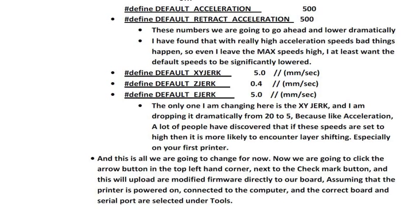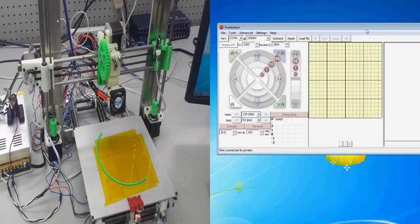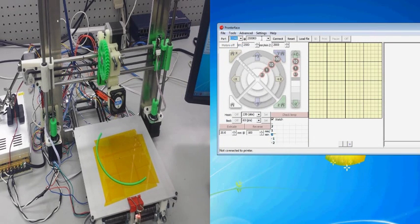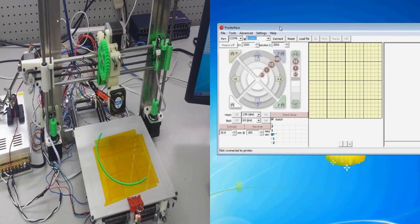So here we are, we just opened up Pronterface, and now we're going to make sure that Pronterface is set to the right settings to talk to our board, just like we did with the Arduino IDE.